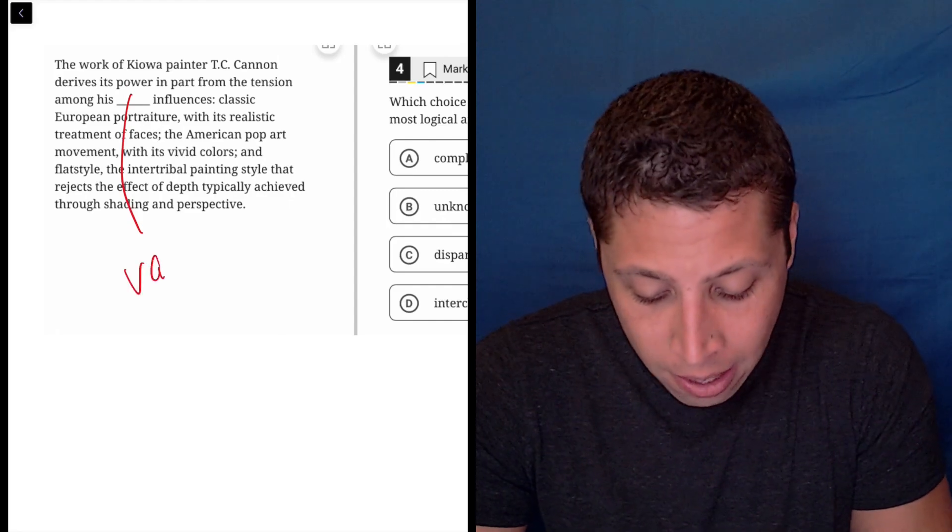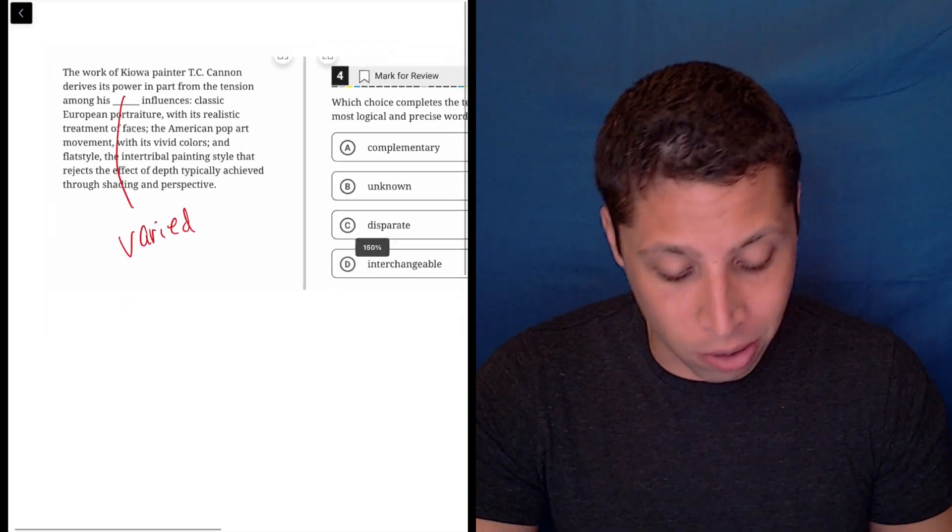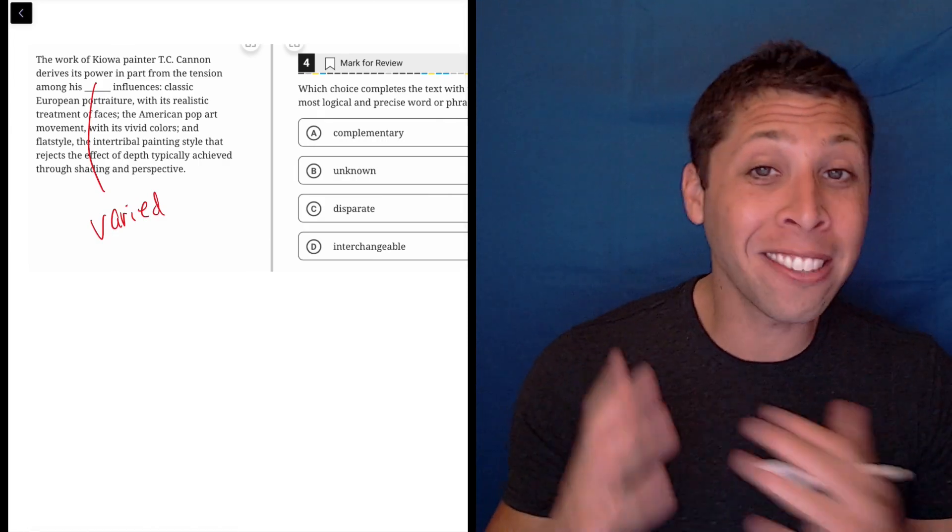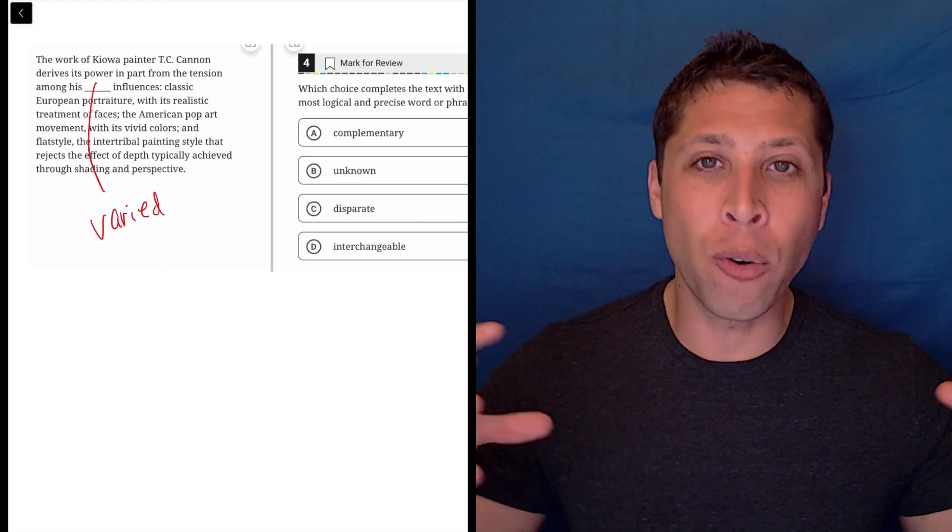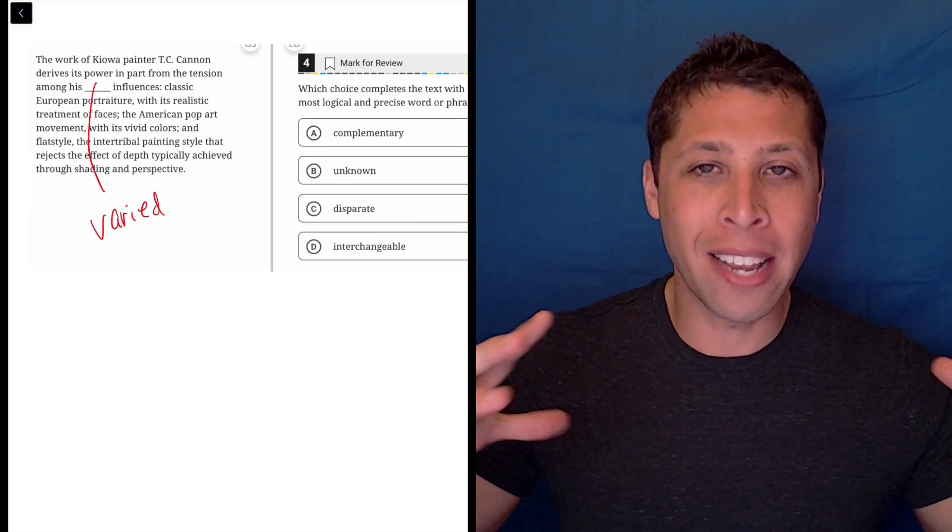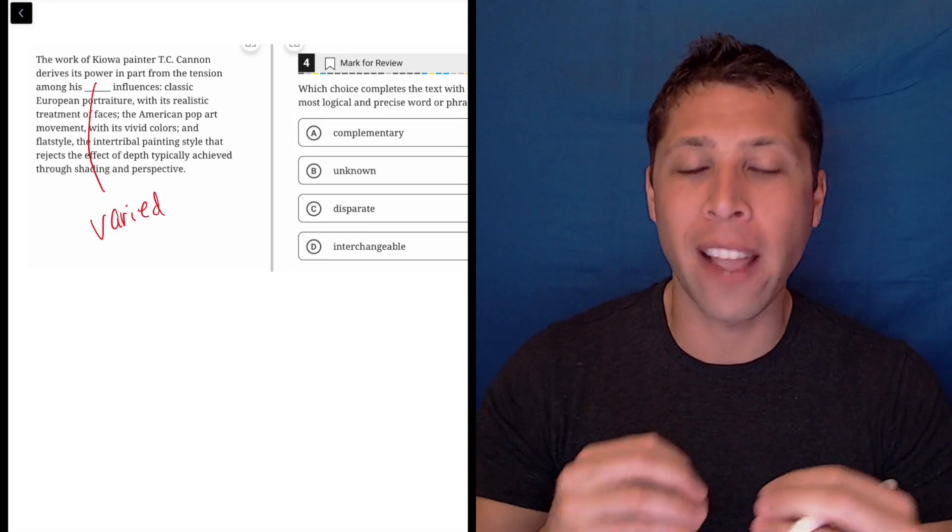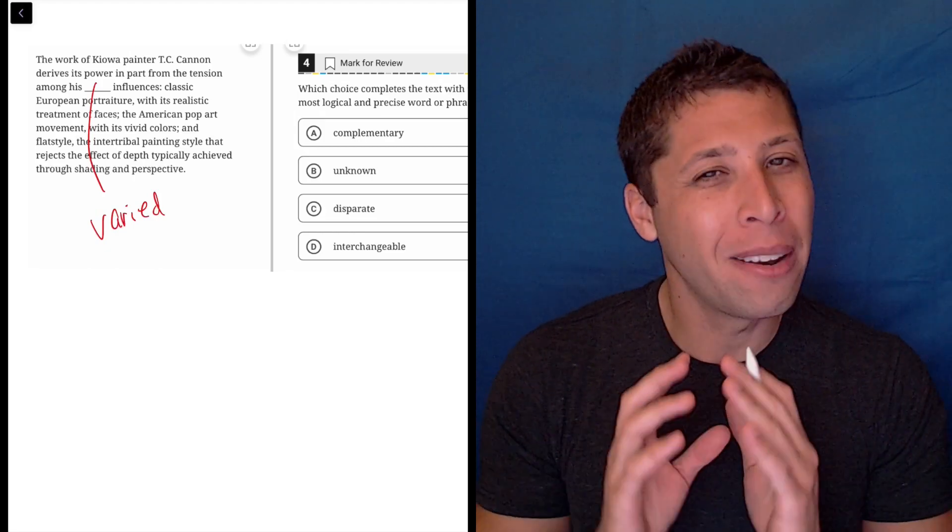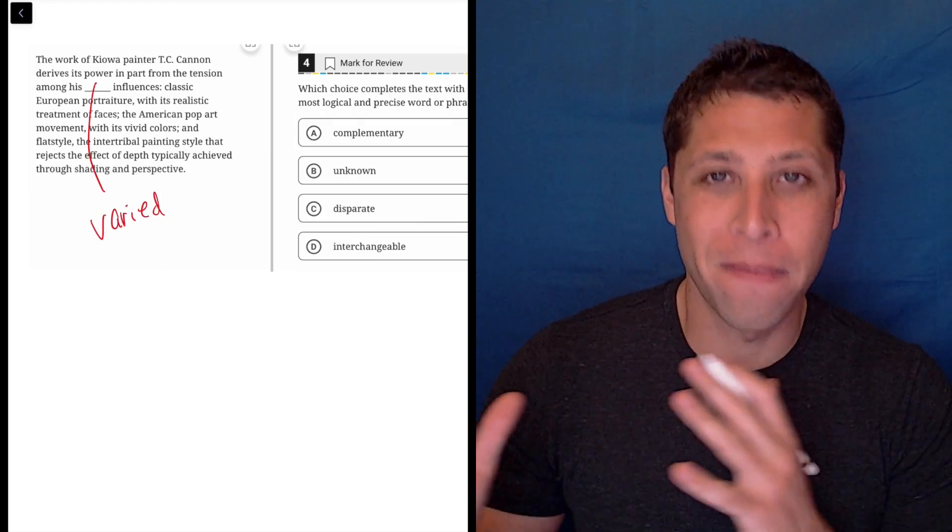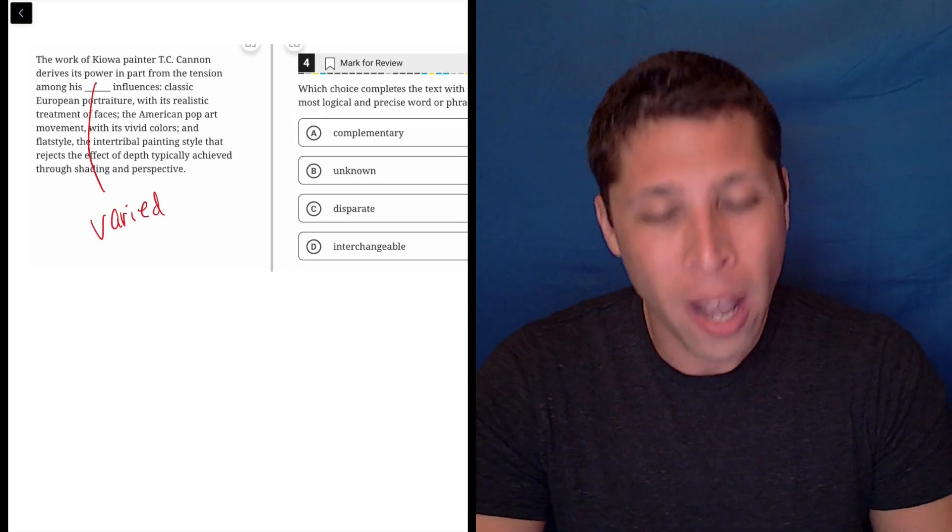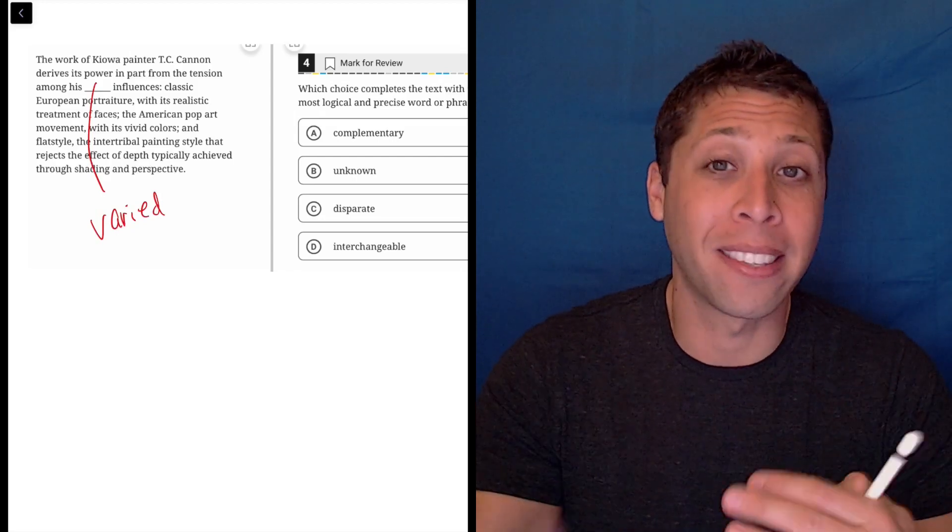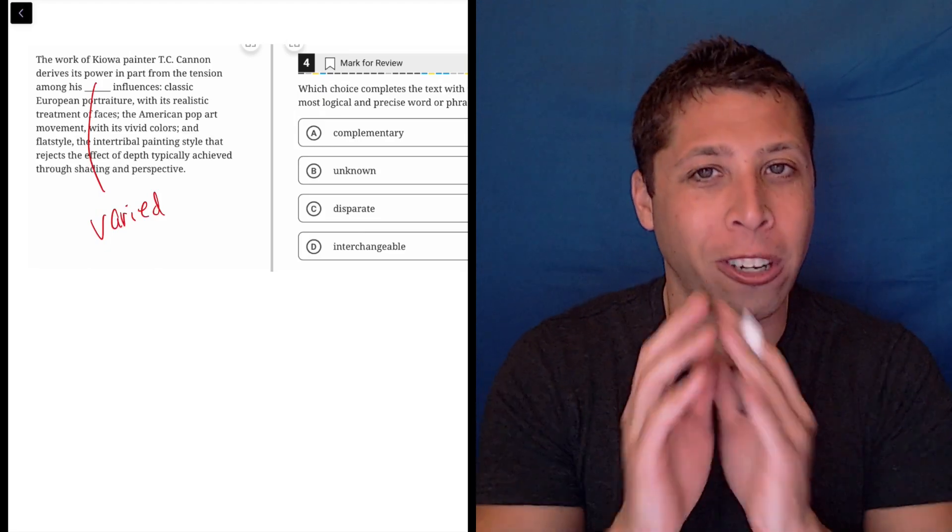Something that's like varied, right? His varied influences. So now we're looking for a word that means that. Well, complementary has a similar vibe, but if things are complementary, then they work together. There might be different things, but it means that they complement each other. They fit nicely, but we're not getting that vibe necessarily from this. There's a variety of things, but they're very different things, and so we don't want to say that they smoothly work together.